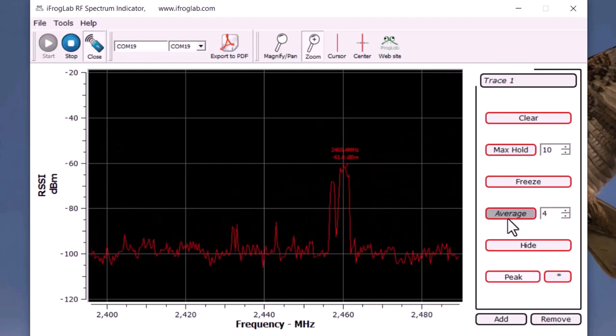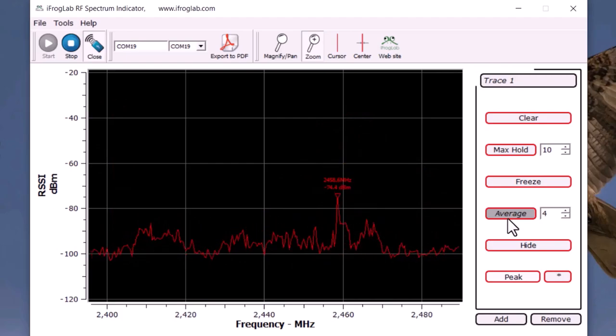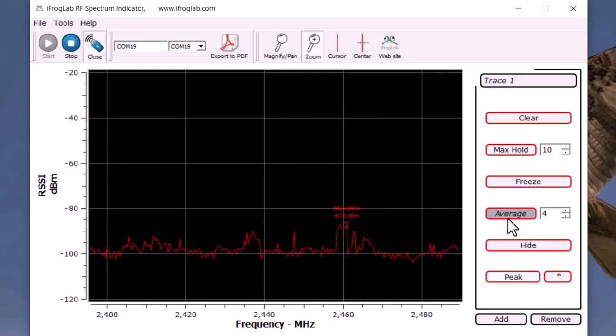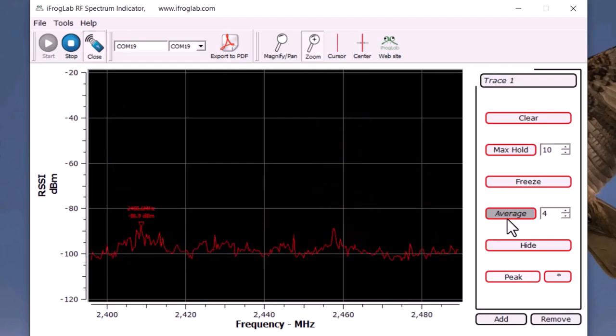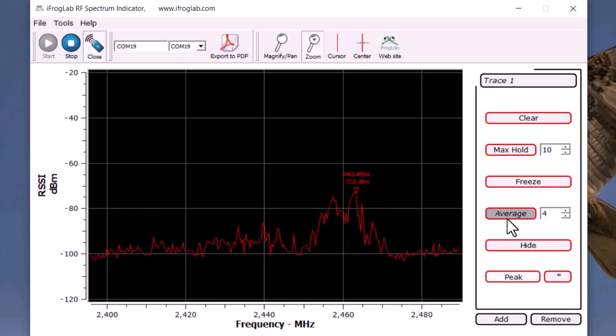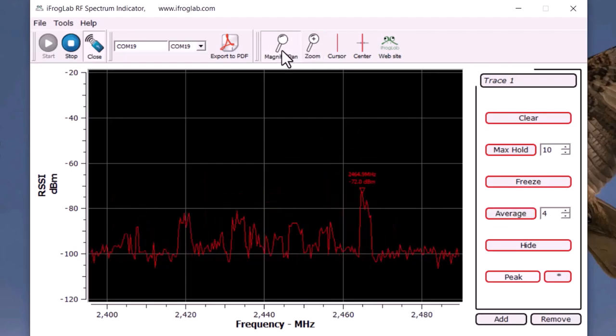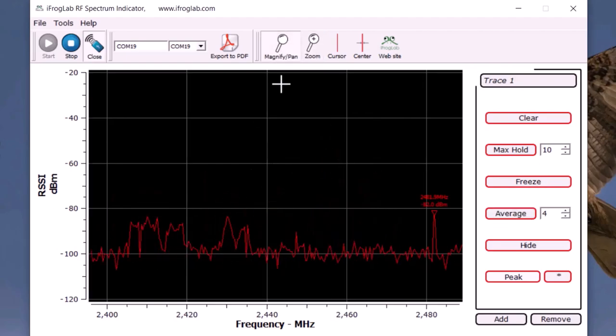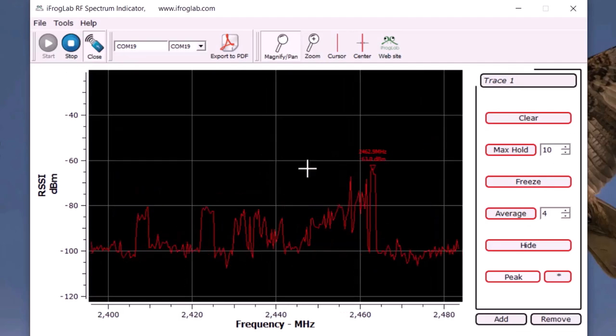Now, click on average. The curve is displaying the average of the latest samples. The number of samples to average over is set in the spin box on the right side of the average button. You can also magnify and pan and zoom the spectrum signal.